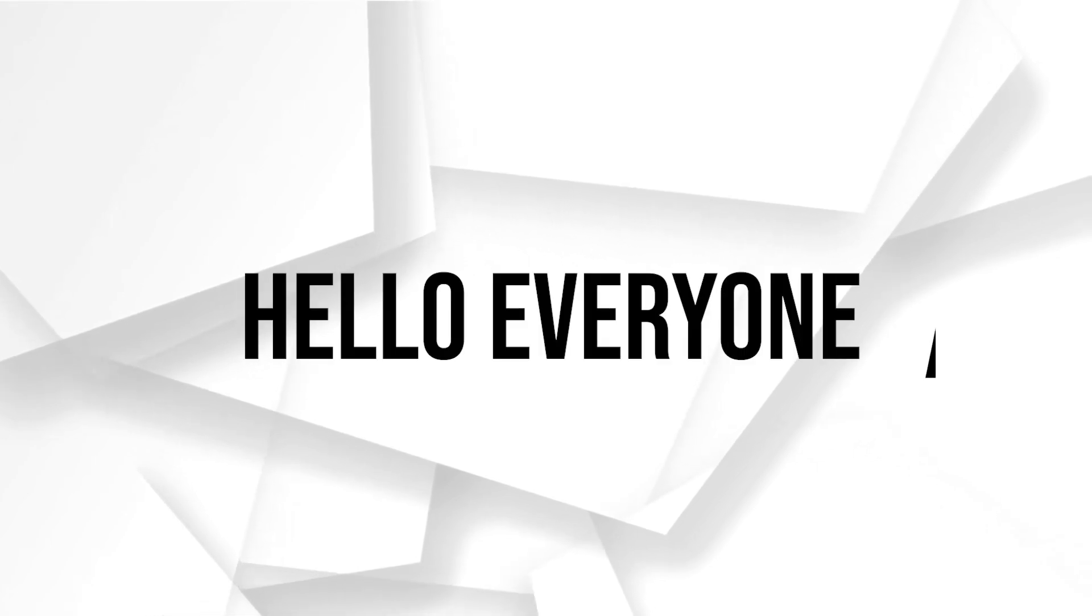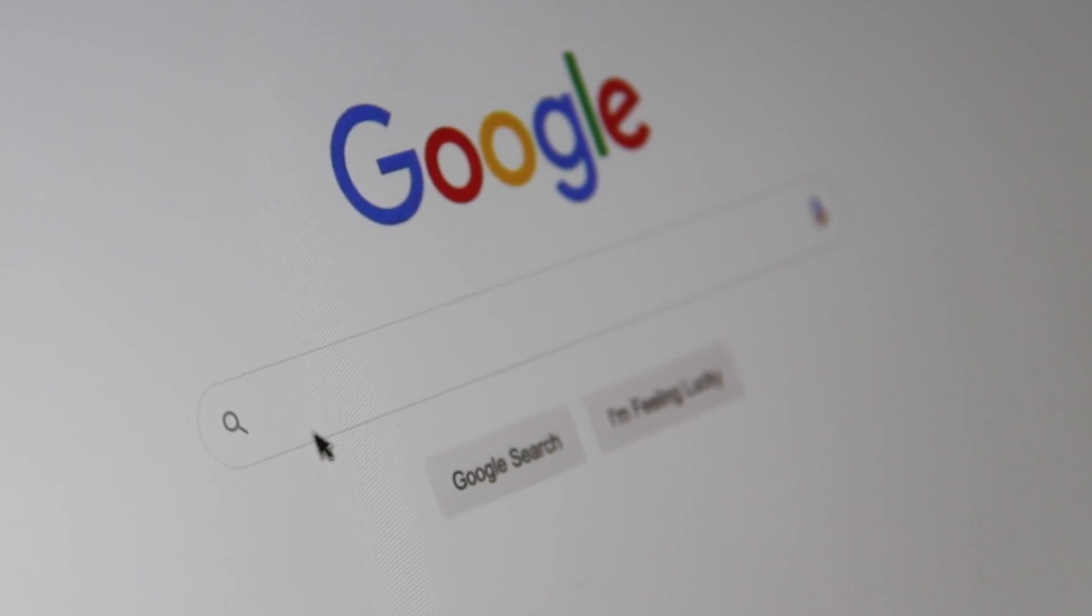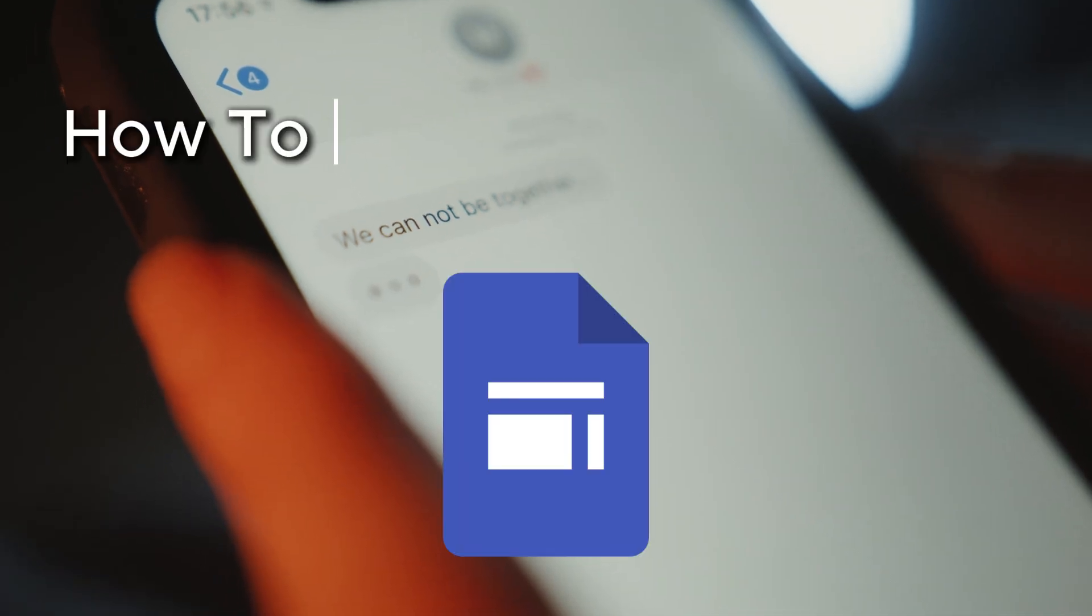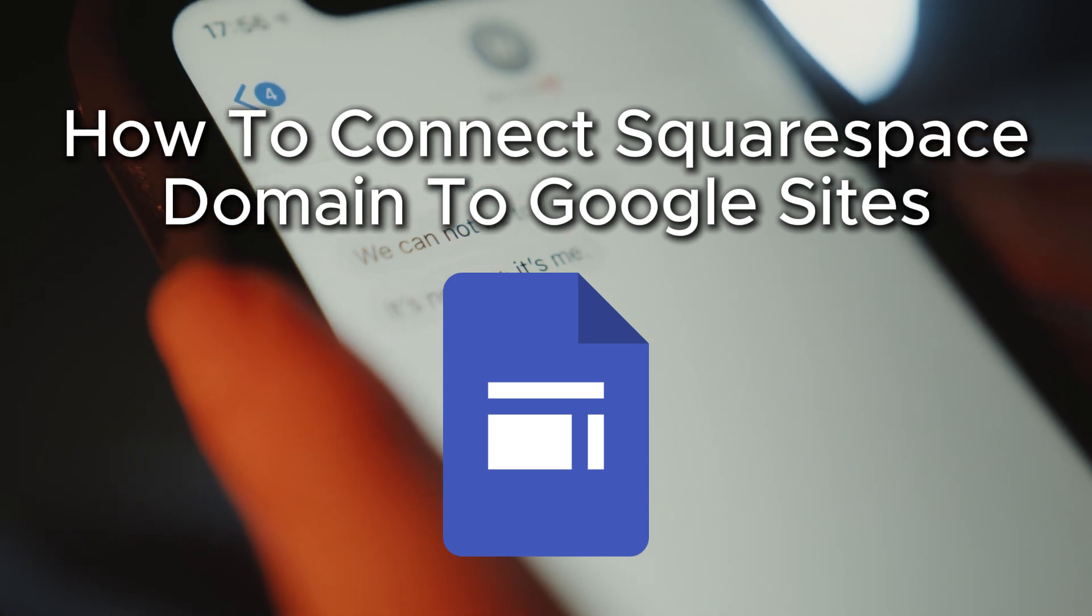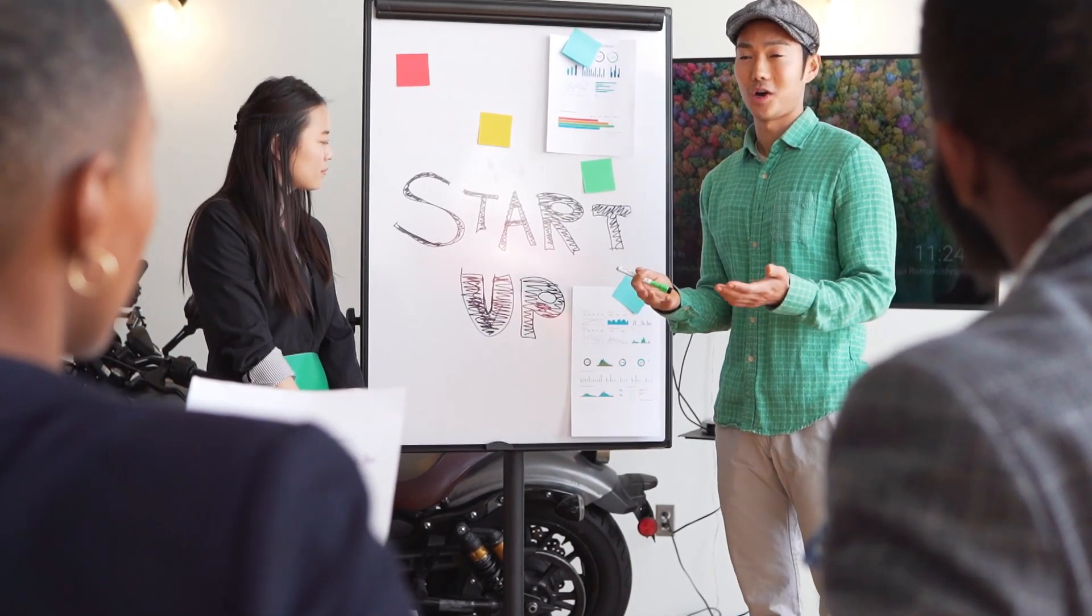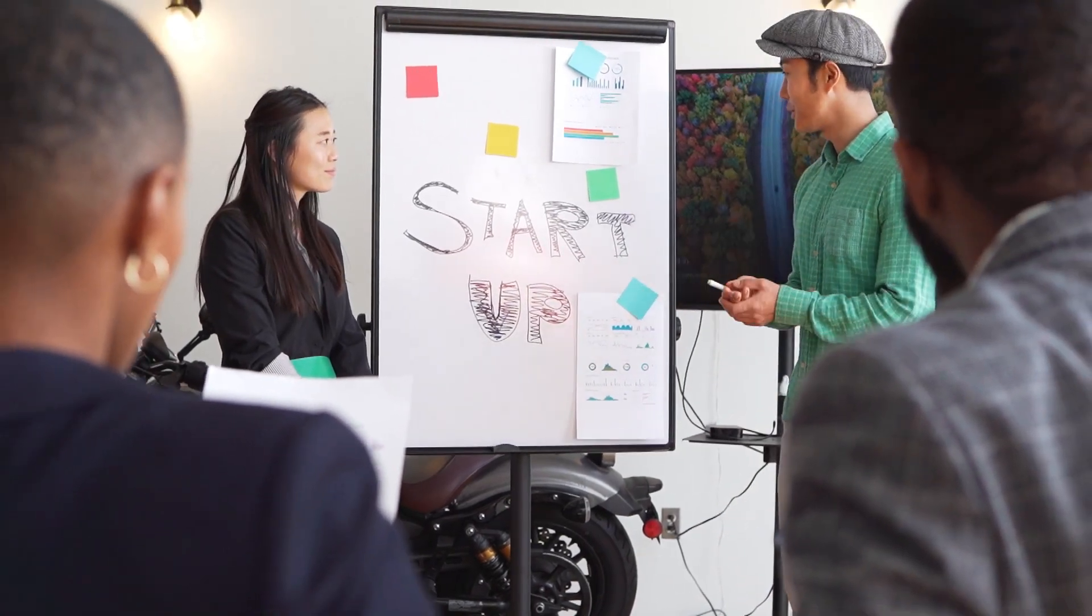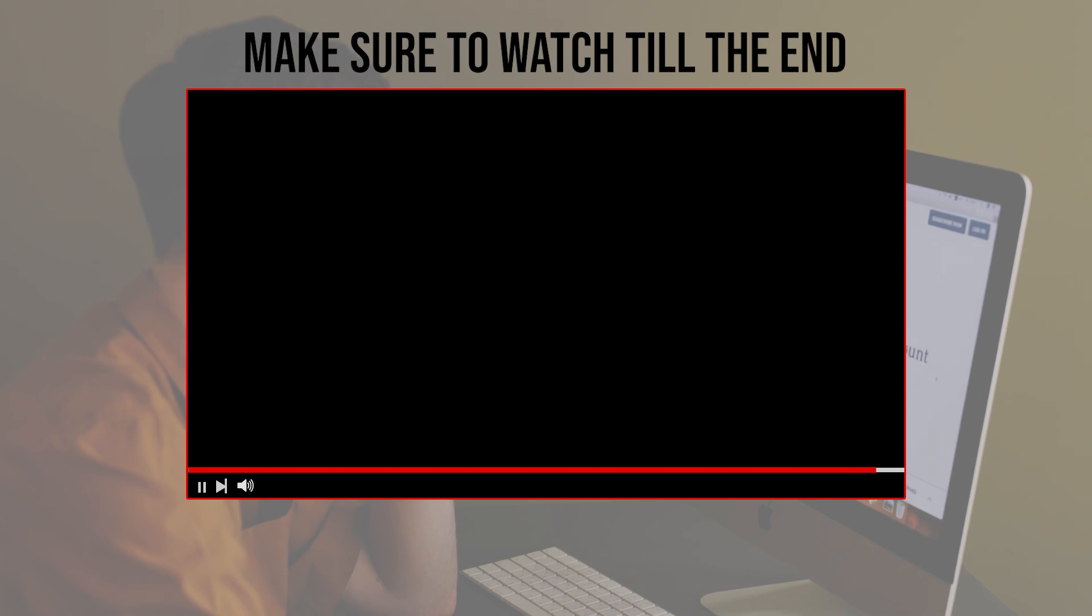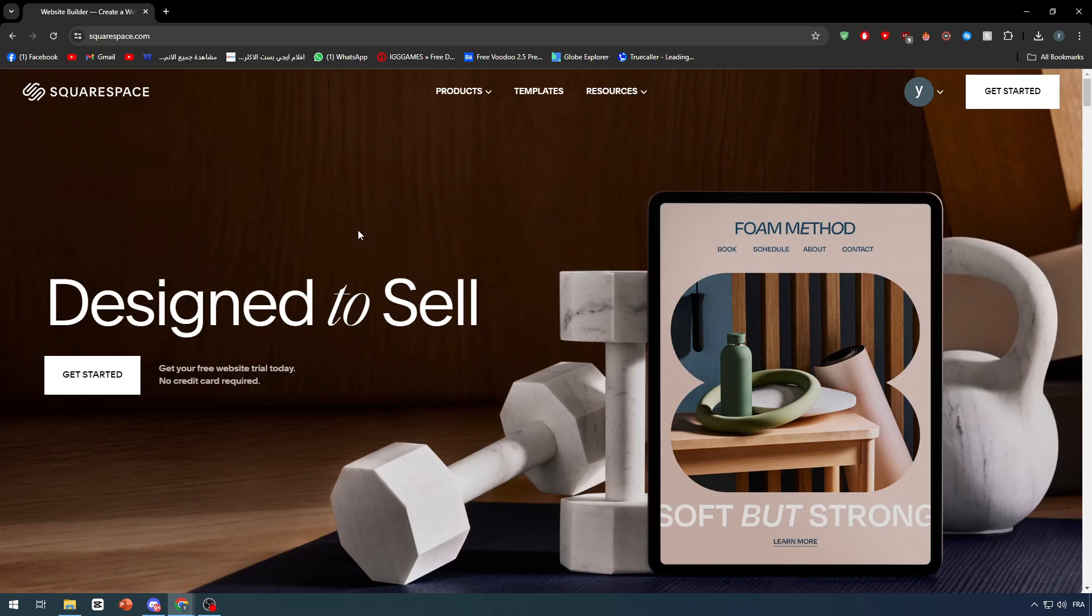Hello everyone and welcome back to a brand new video. Do you need to connect your Squarespace domain to Google Sites? In this video we will show you how to seamlessly link your Squarespace domain to your Google Sites for a smooth setup. Let's get started. Make sure to watch from now till the end so you can have the full experience.